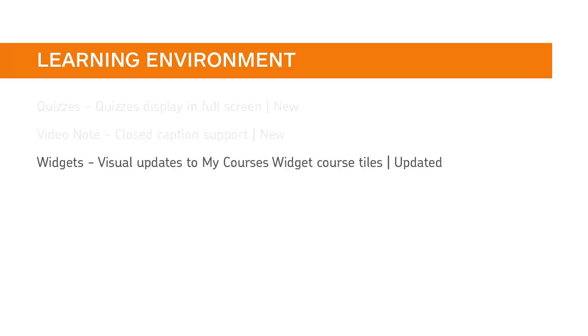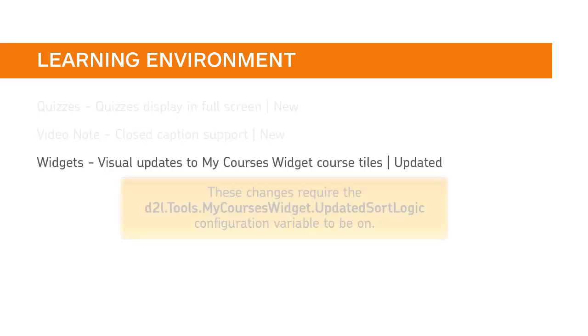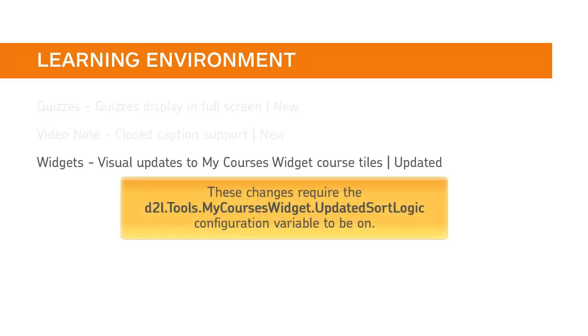Various improvements have been made to the My Courses widget. These changes require the D2L Tools My Courses Widget Updated Sort Logic Configuration Variable to be on.